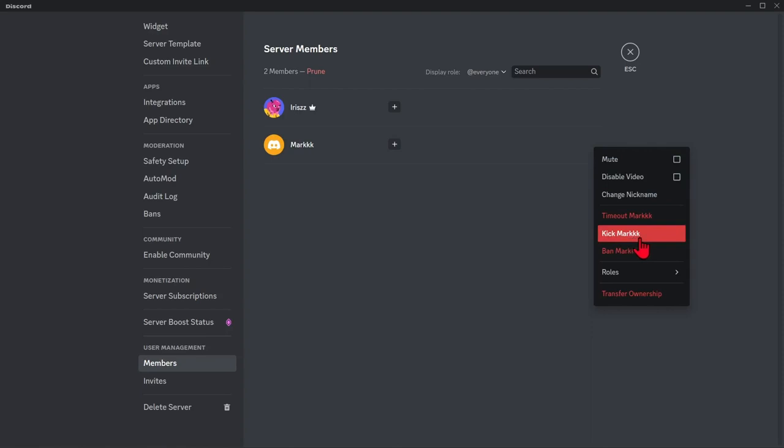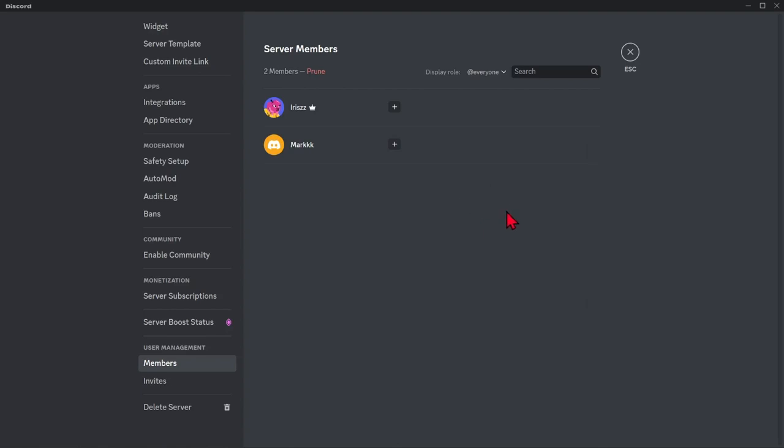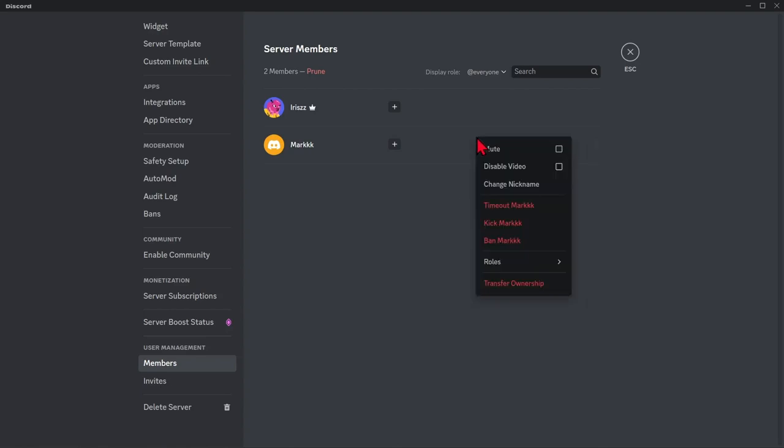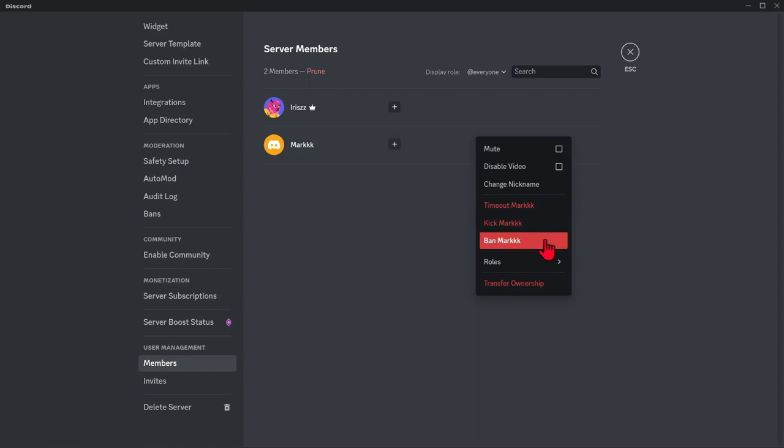Also, instead of clicking the three dots icon, you can just right-click anywhere on the row of that member. For example, here, right-click and you can now kick that member from the server. You can also ban the member so that they can never join the server anymore.